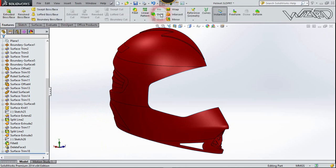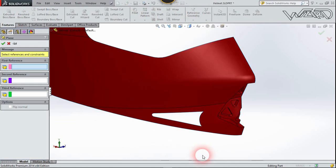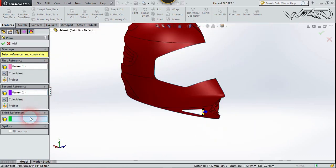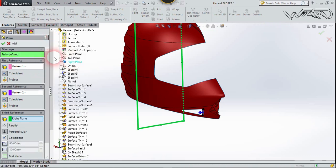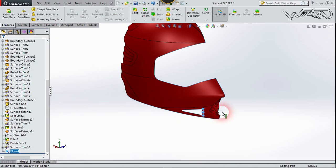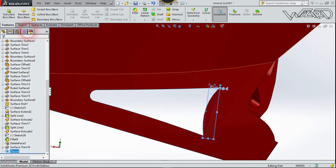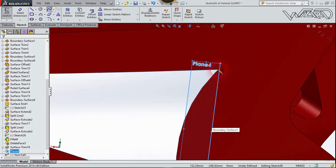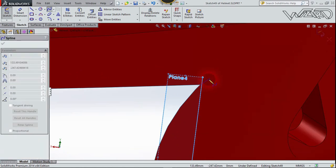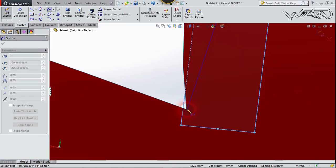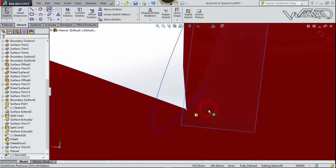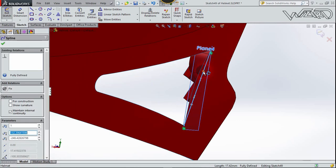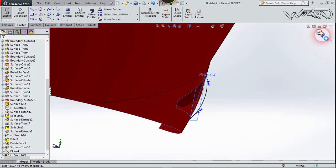Now on this new reference plane, create a spline. Click the first point and the second point, right-click and select. Select this spline and control its curvature, then confirm.